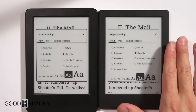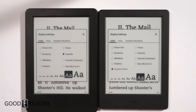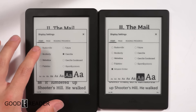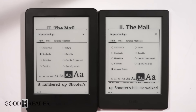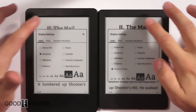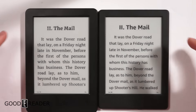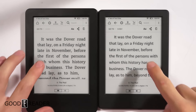On the brand new Kindle, we have Amazon Ember — this is the only Kindle with this font. And then on the older Kindle, Bookerly, which most of the new Kindles have. A lot of people are asking: what are the differences between these two, and why would I choose one over the other? Well, let's check it out.